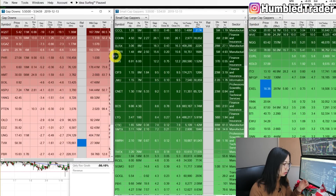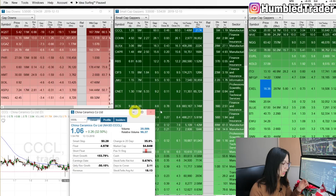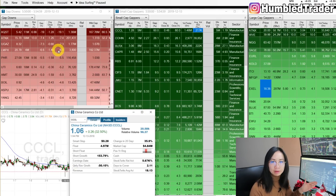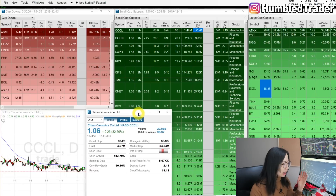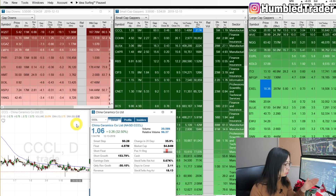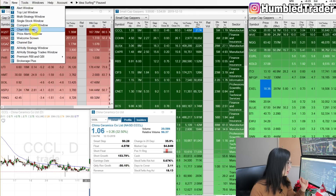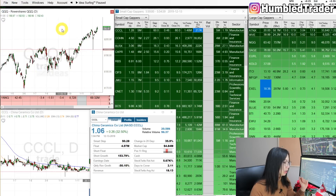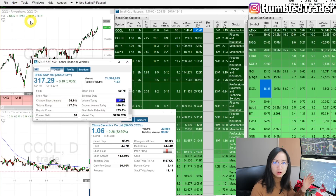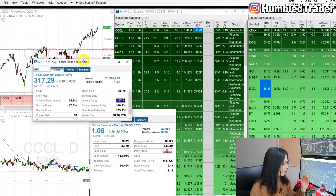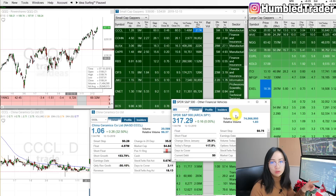How I have it laid out pre-market: I have my large caps, small caps in the middle, and the down gappers on the left. I have the chart for the daily and also the individual stock profile window. To get these, go to New, click Chart Window for the daily chart, and go to Single Stock Window for the individual stock profiles.